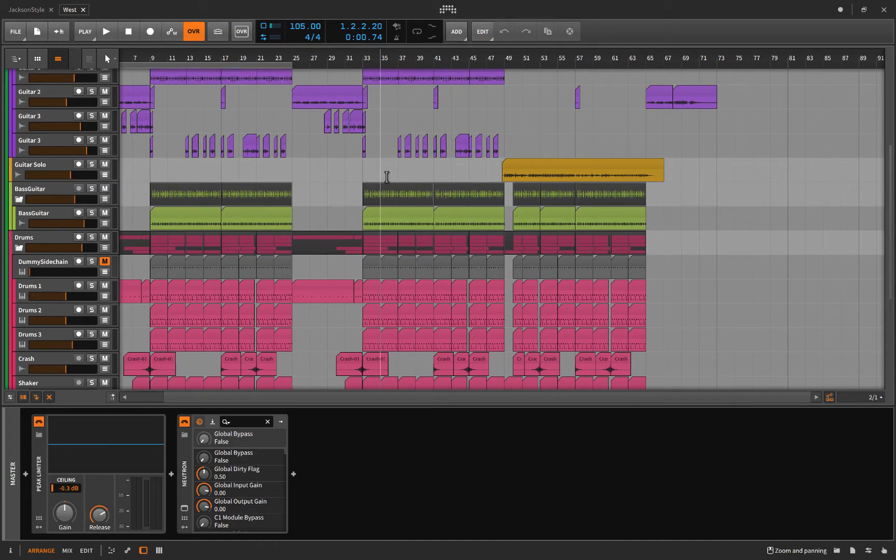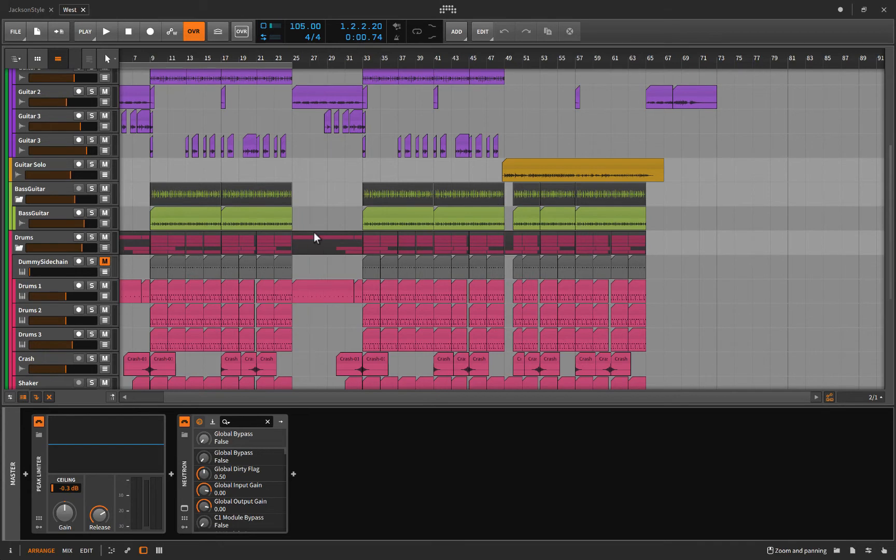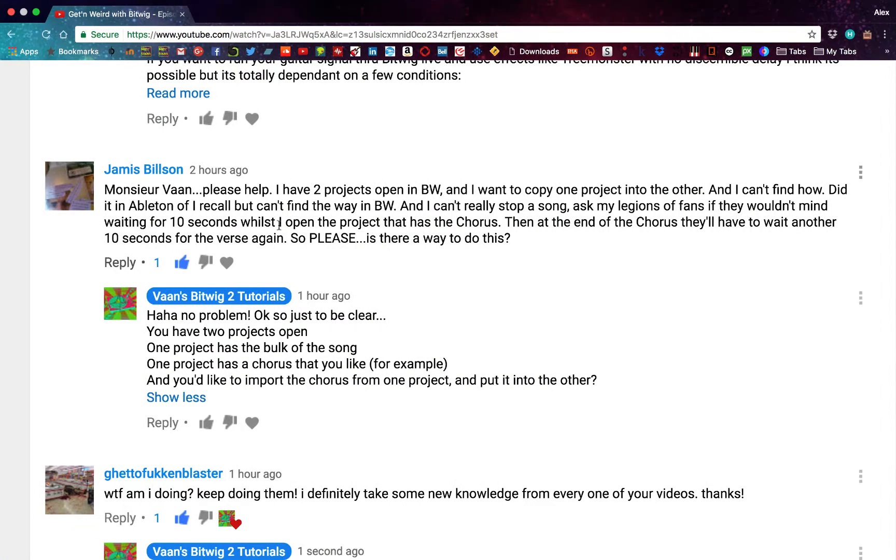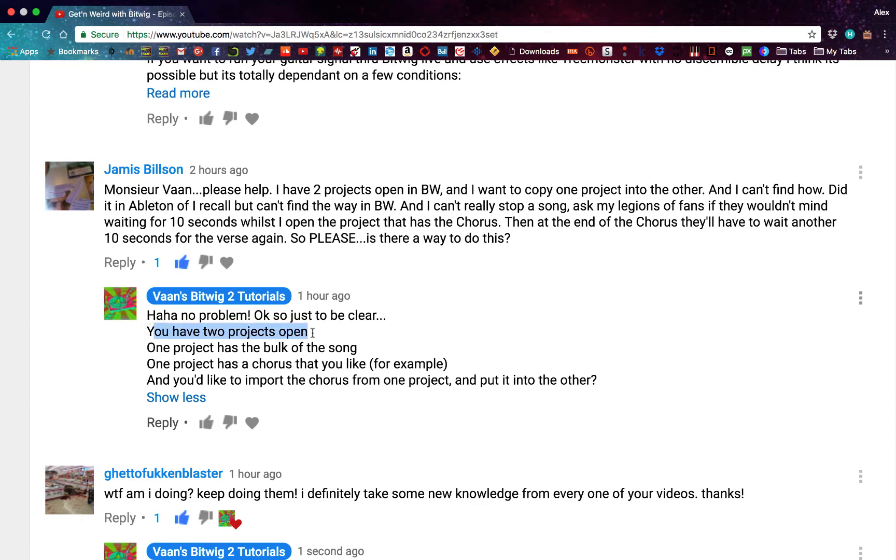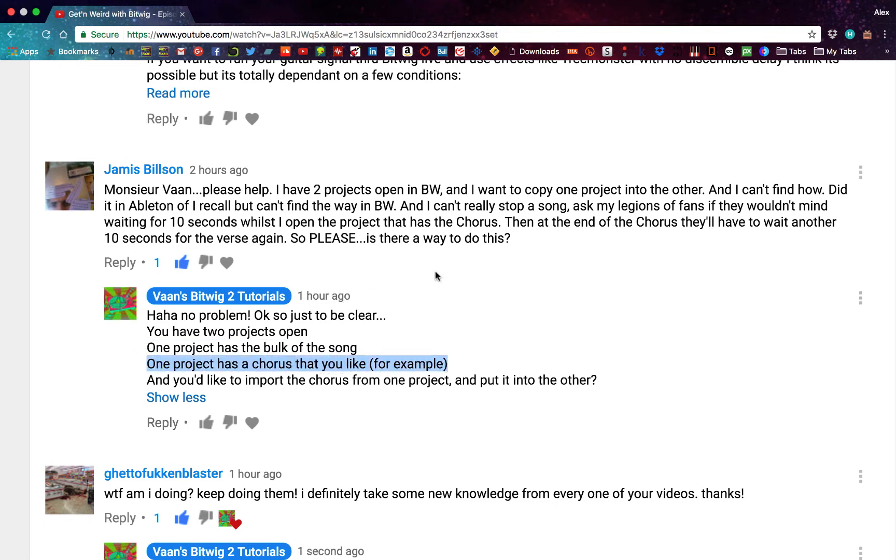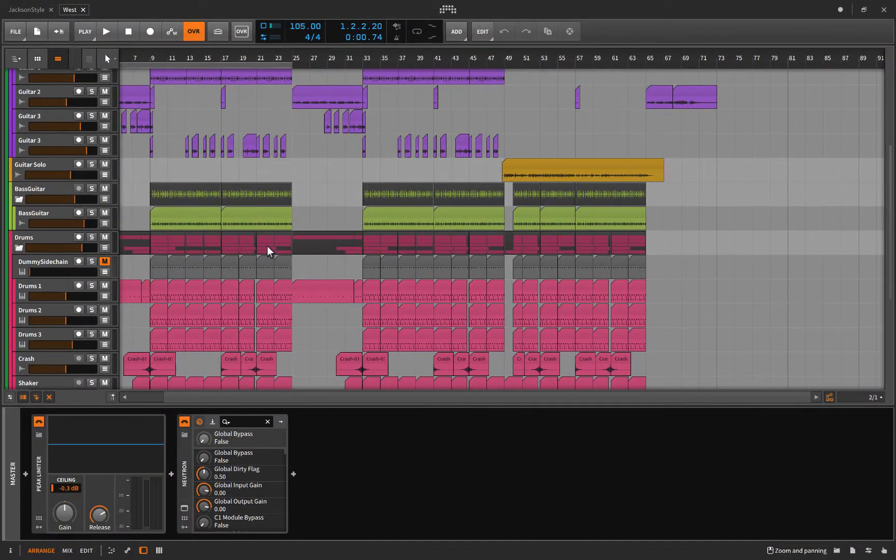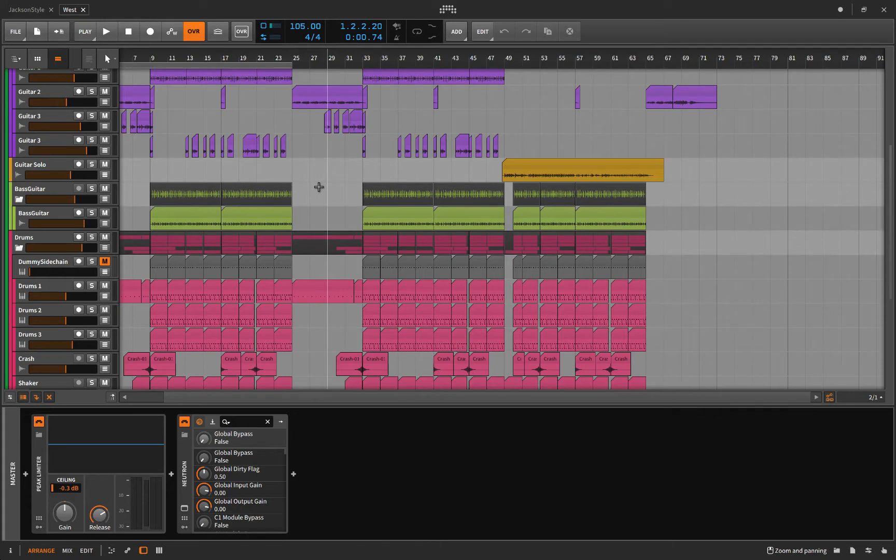Hello folks, it's Alex here again. I had a subscriber ask me a question. In a nutshell, he has two projects open - one project is the main bulk of the song, and in another project he's got a chorus that he wants to bring into his new project. No problem, and we're going to show you that today in a couple ways.